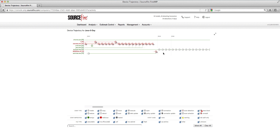The key point here is that you have to understand the threat root cause rather than just focusing on threat symptoms. Although we started this exercise by identifying a piece of malware running on the system, it quickly became clear that Java was being exploited, and that exploit was the source of the problems that machine experienced.